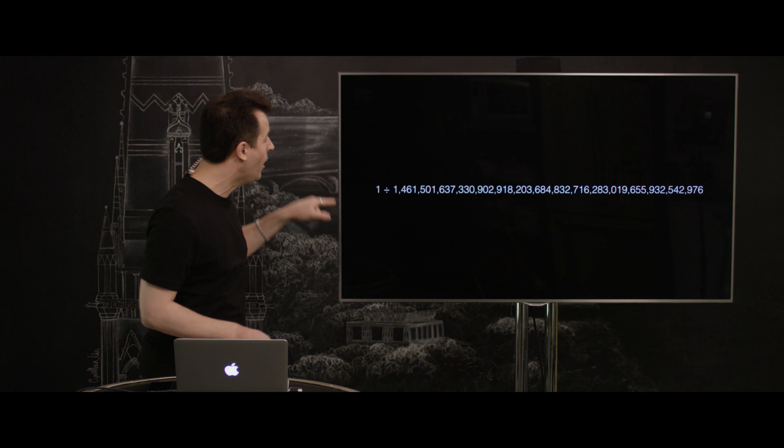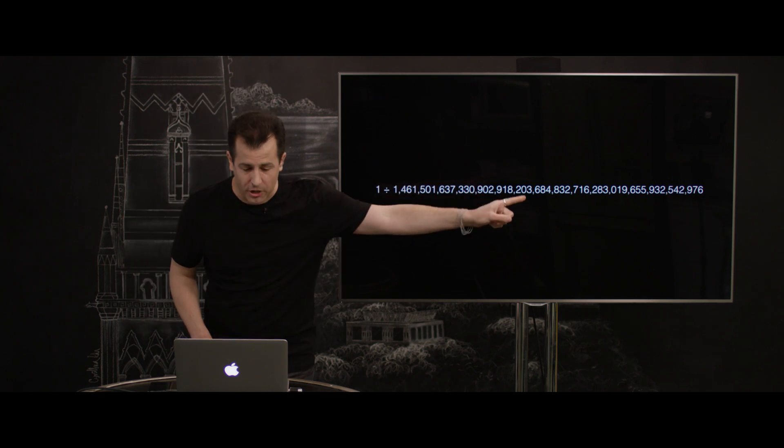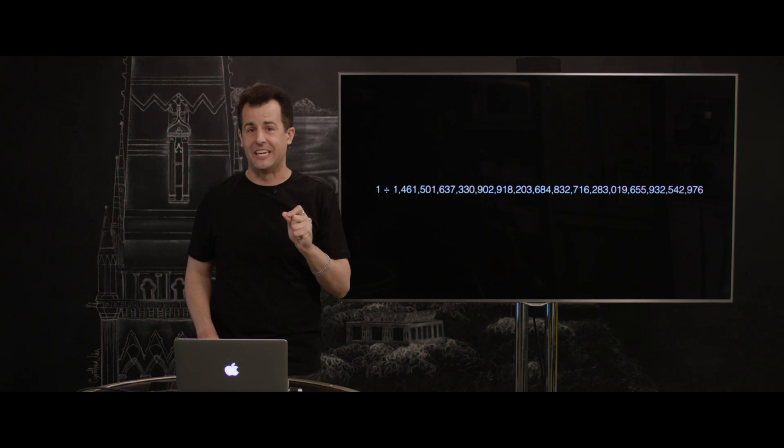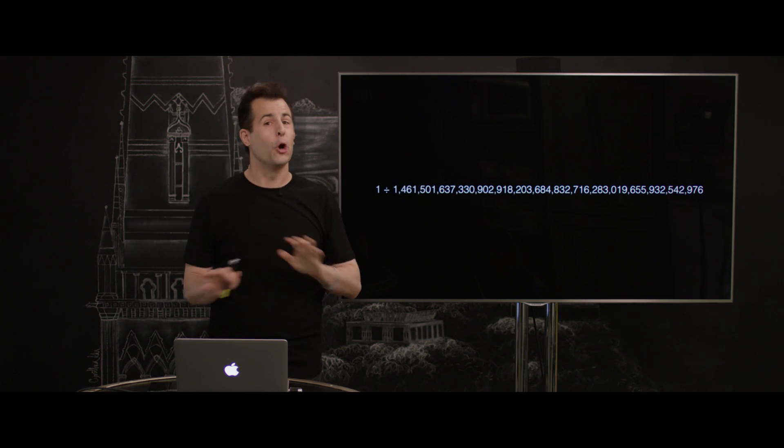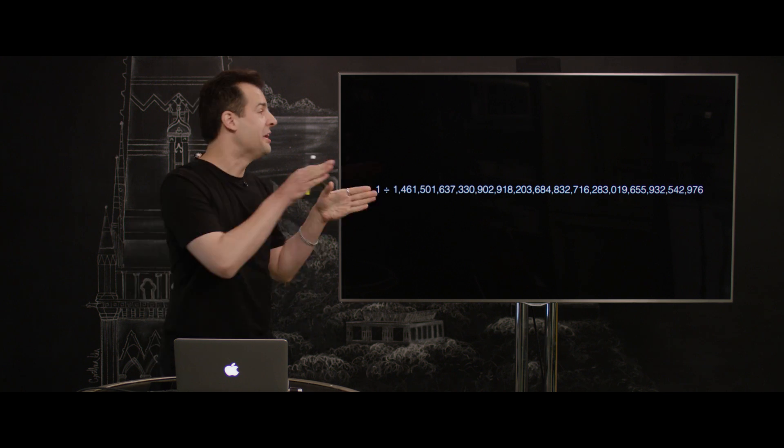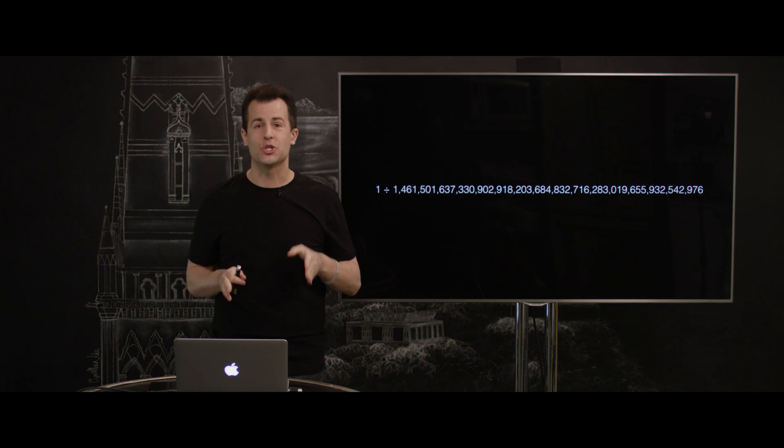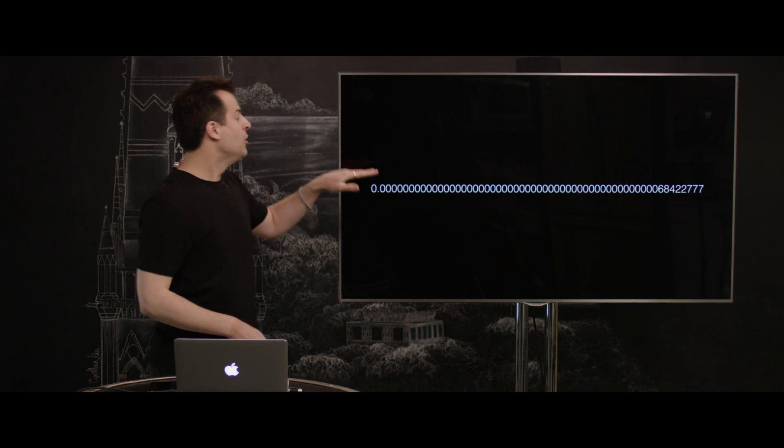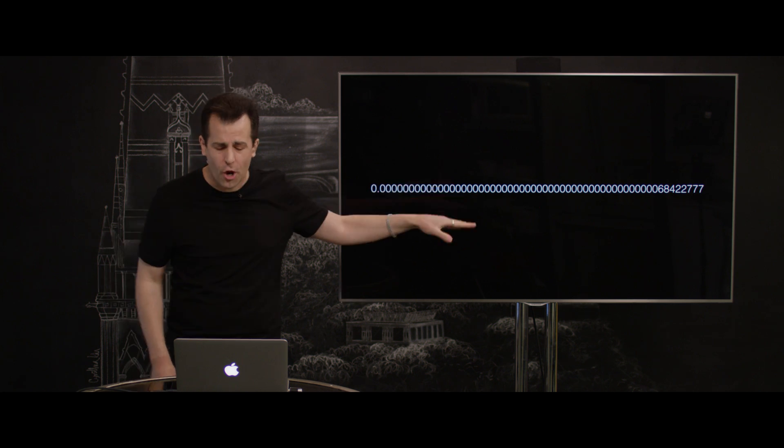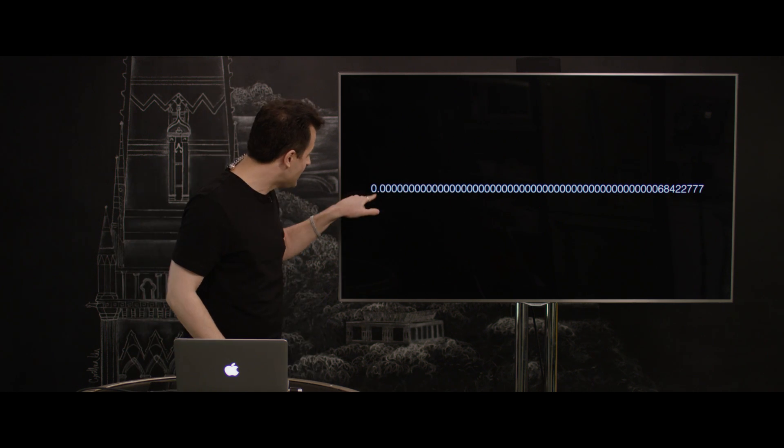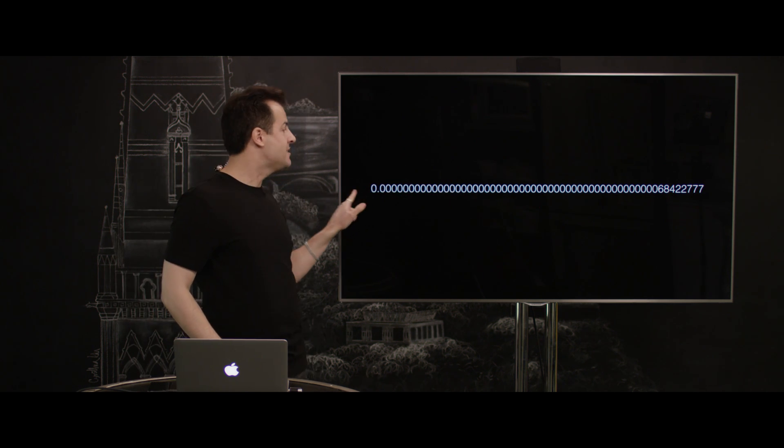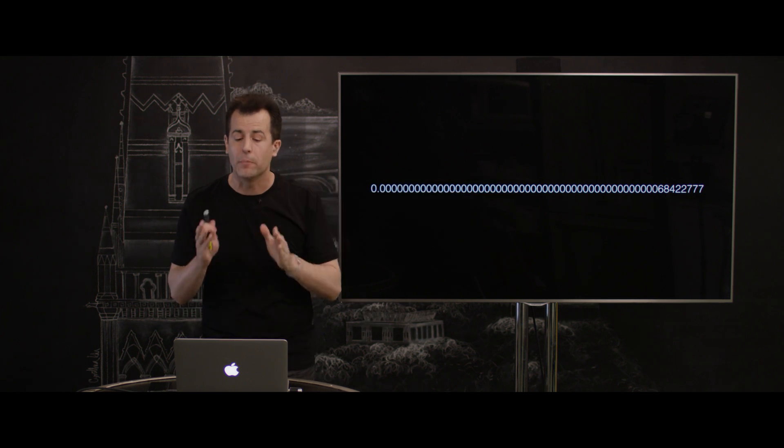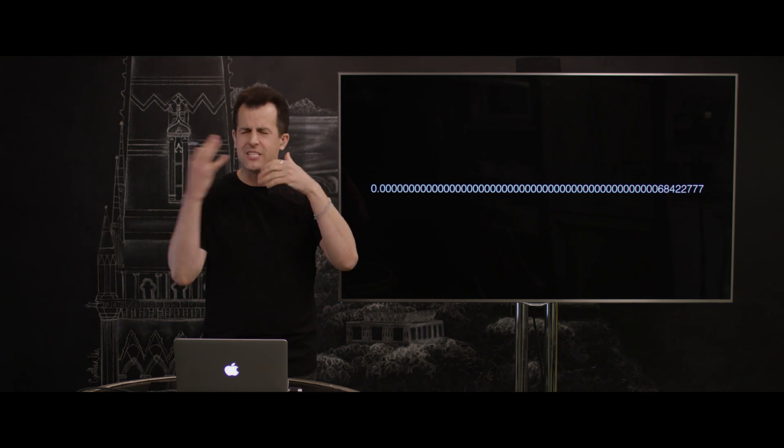If we do that math, that's 1 divided by this big number here, which is 1 quindecillion, a number so big I had to Google how to pronounce it in anticipation of saying it just now. If we actually do that math, the probability is so, so close to 0, you can see that 0.0000 all the way down to those digits there is the probability of a collision.